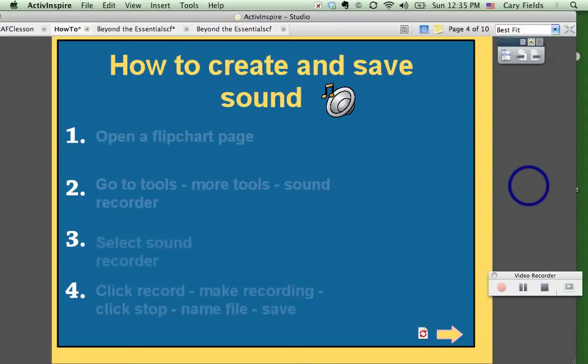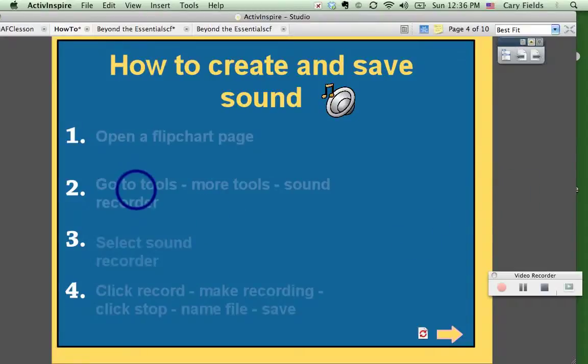Hi, this is Carrie and I just thought I would throw together a really quick video to show you how to create and save sound to your flipcharts. First we'll start by giving you the directions and then I'll walk you through.